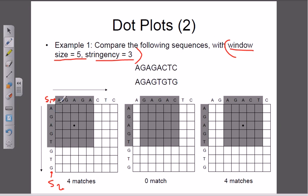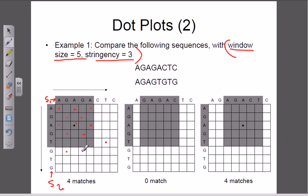Here is a sequence and here is another — A and A are matching, so place a dot. G and G are matching, place a dot. A and A again match, place a dot. A and G never match, so no dot. A and A matches, so a dot. G is matching with G, place a dot. It is also matching with this other G, so place another dot. A matches, G matches, A matches. T matches with this section, G matches with G, and G matches with T in this box.